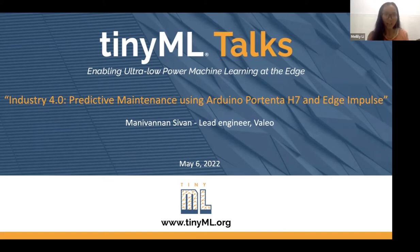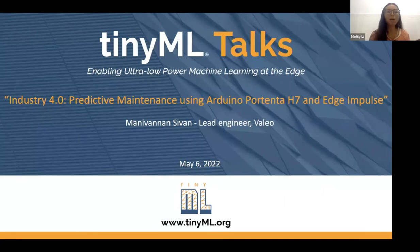Welcome everybody. Today we are really happy to have Manny Vanen here to talk about Industry 4.0, predictive maintenance using Arduino Portenta H7, and Edge Impulse.